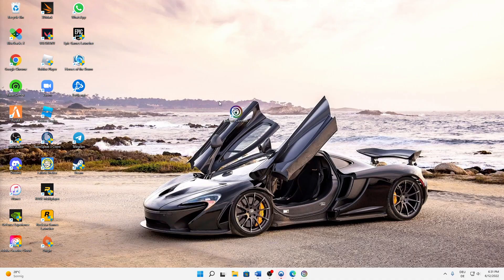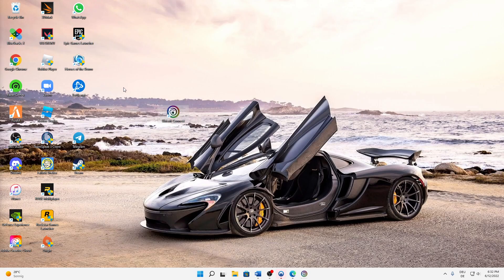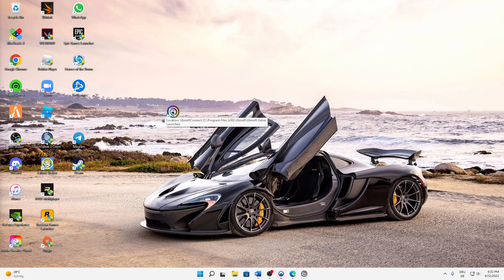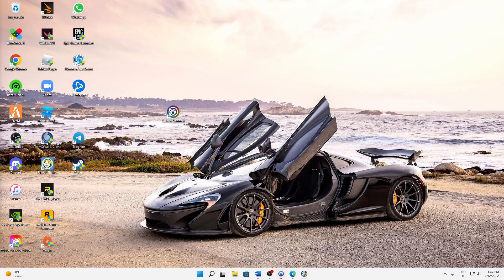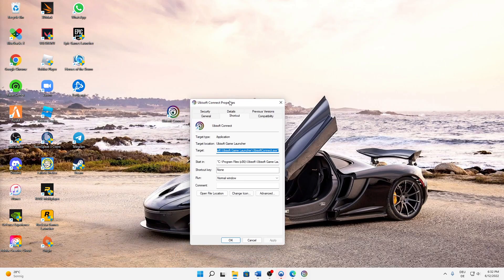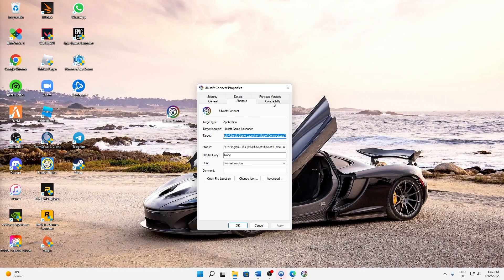Thank you so much, let's start right into the video. First of all, search for your Ubisoft Connect desktop icon, right click on it and then head over to Properties, and then select the Compatibility page.